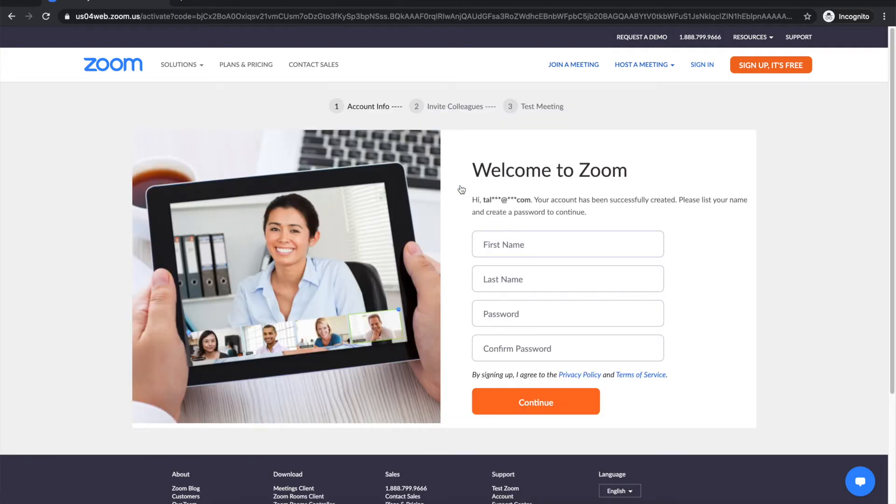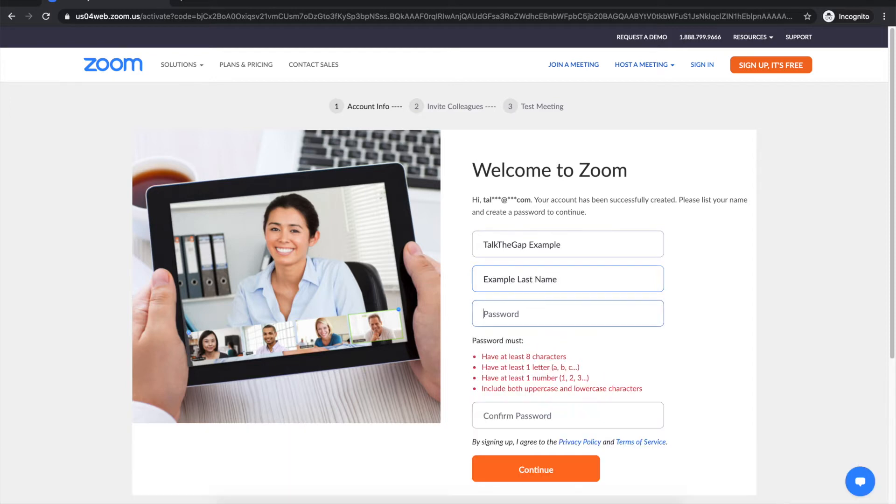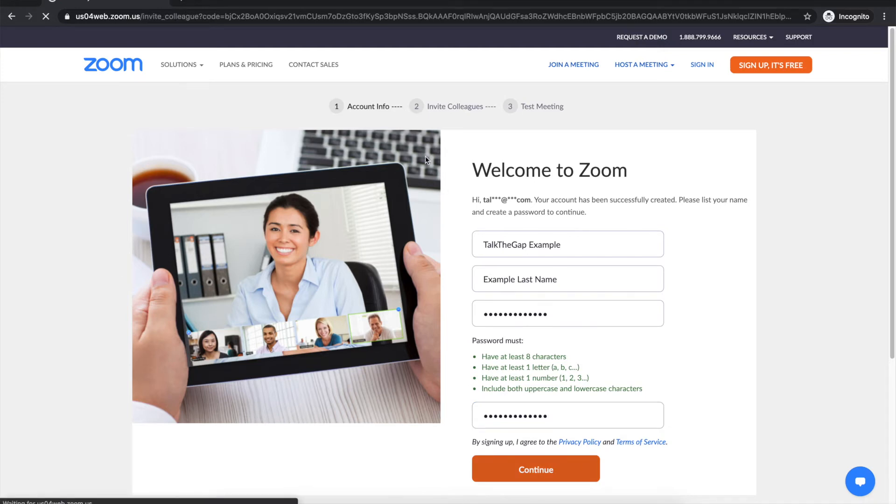Okay now we set up our personal information. We enter our first name, I'll just say talktogap example, enter our last name which I'll just say example last name, enter a password and I'll do some secret password. I recommend you do something that's easy to remember and then we click continue.